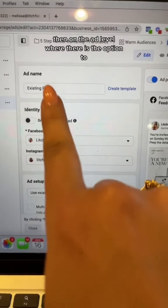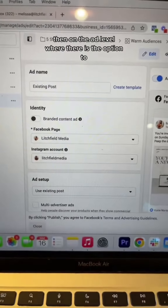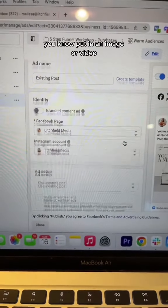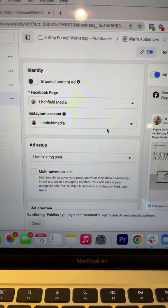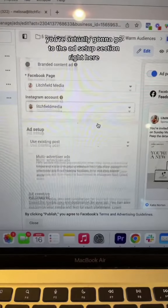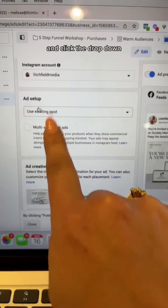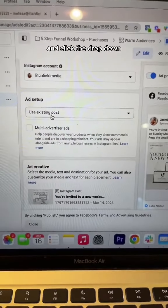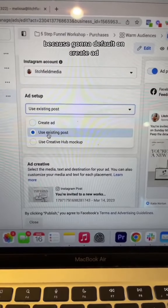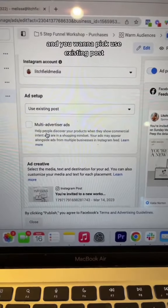Then on the ad level, where there is the option to put in an image or video, you're actually going to go to the ad setup section right here and click the dropdown — because it's going to default on 'create ad' — and you want to pick 'use existing post'.